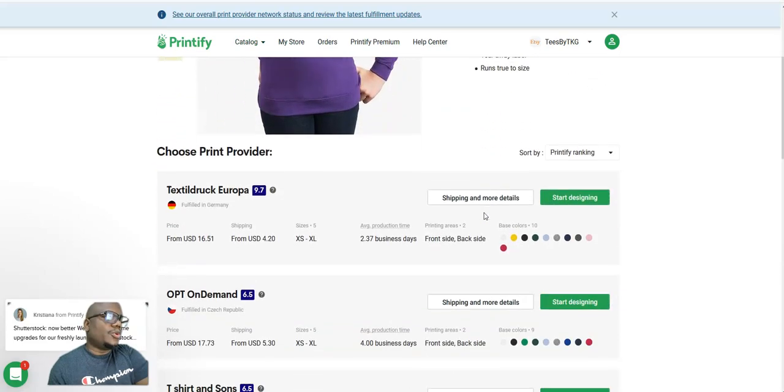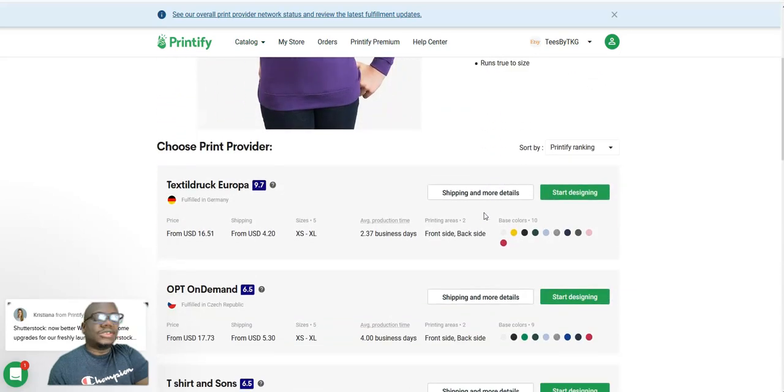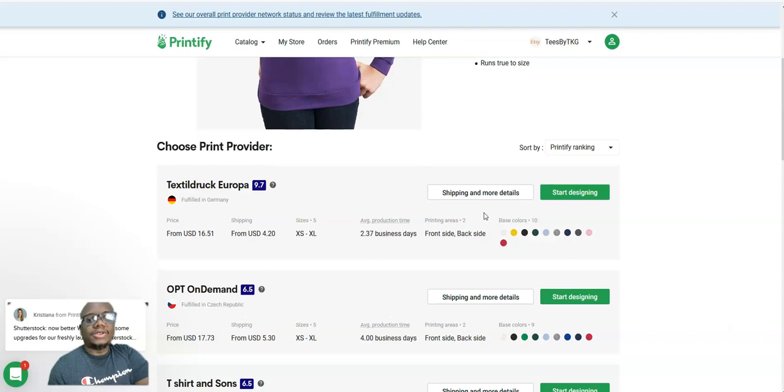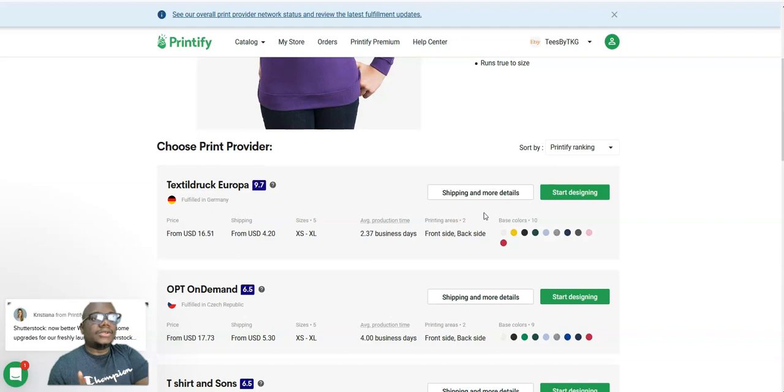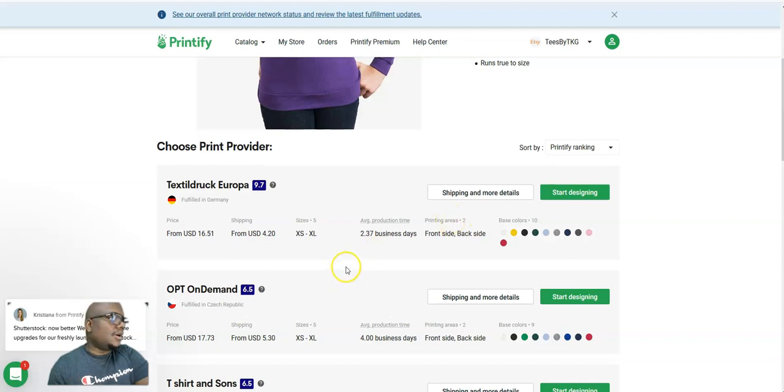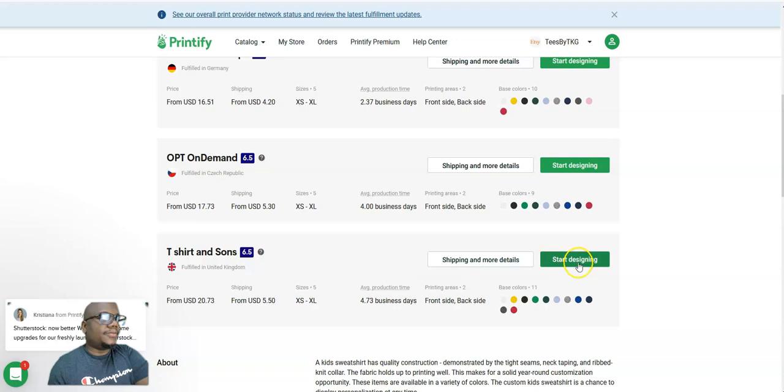Before you go on, you decide where you want to sell your product. Do you want to sell it in Germany, the UK, or the US? In this case, I want to sell it in the UK, so I'll go to the fulfillment store here in the UK.